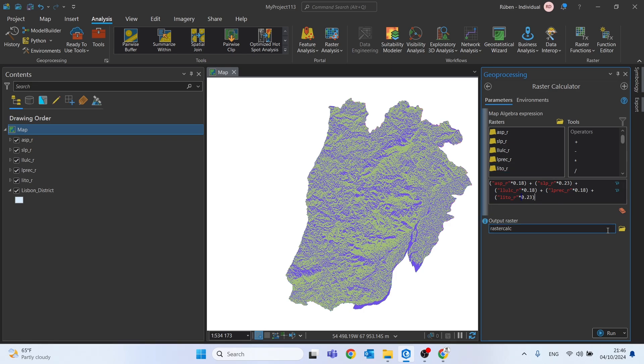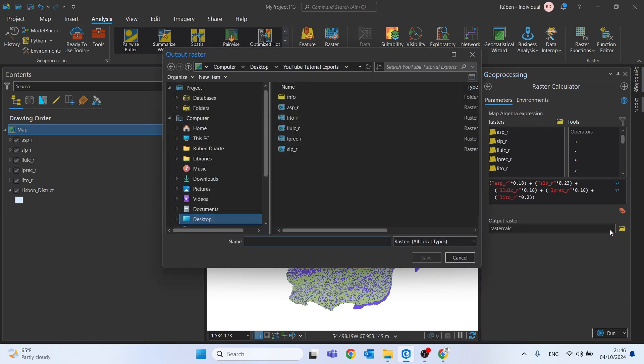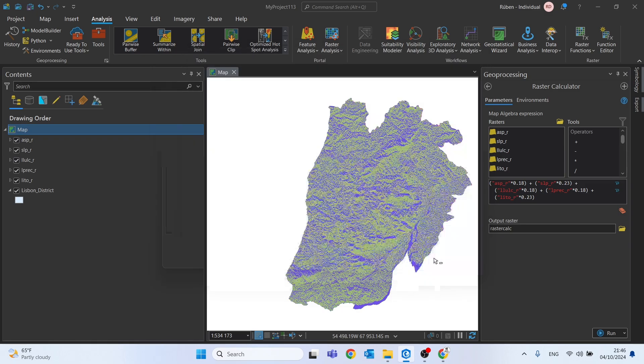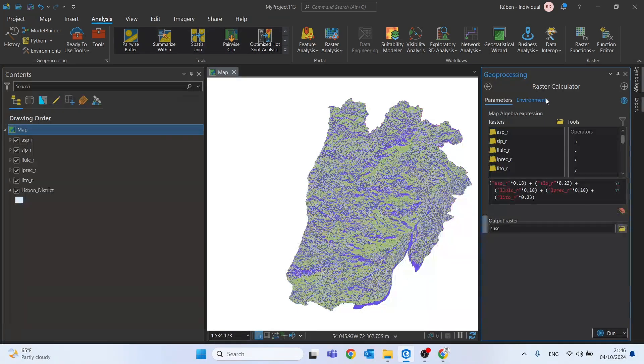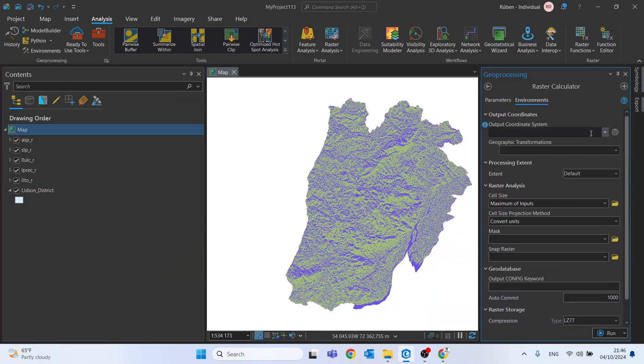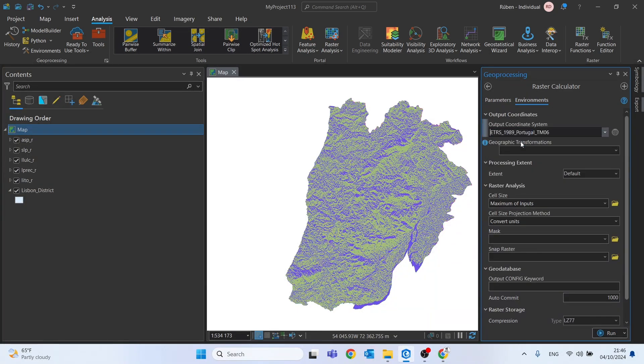Okay, let's now save this on our folder. I will call it susceptibility. Or actually, since this is a raster, I will type the first four letters.